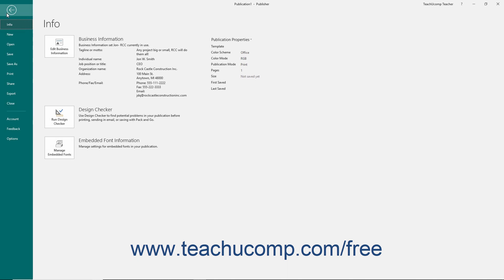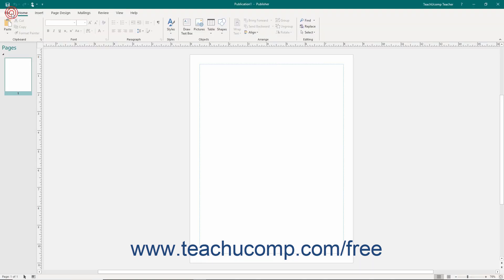In the backstage view you will find the most common file management commands like creating, saving, sharing, and printing the publications you will create.